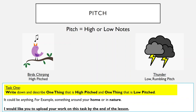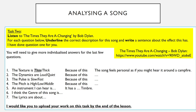Once you've done task one, we move to task two, which is analysing a song. For task two, I would like you to listen to 'The Times They Are A-Changin'' by Bob Dylan. Then for each question below, underline the correct description for this song and write a sentence about the effect this has. I've done question one for you.